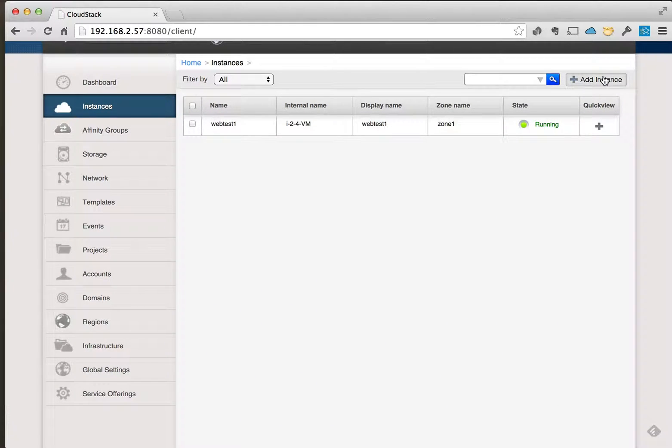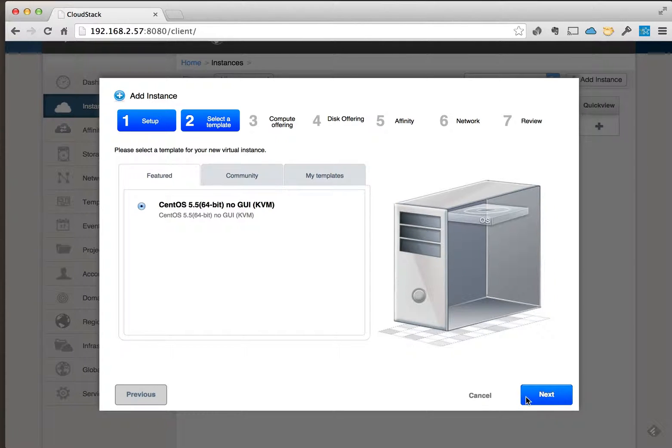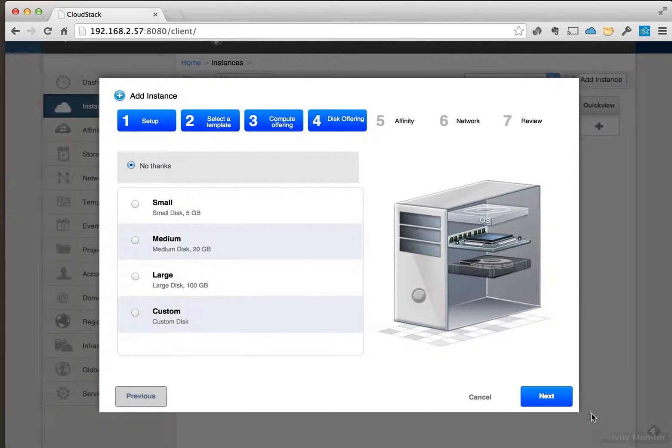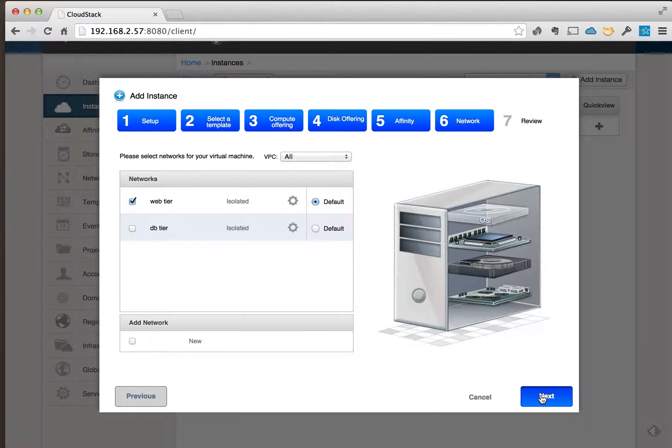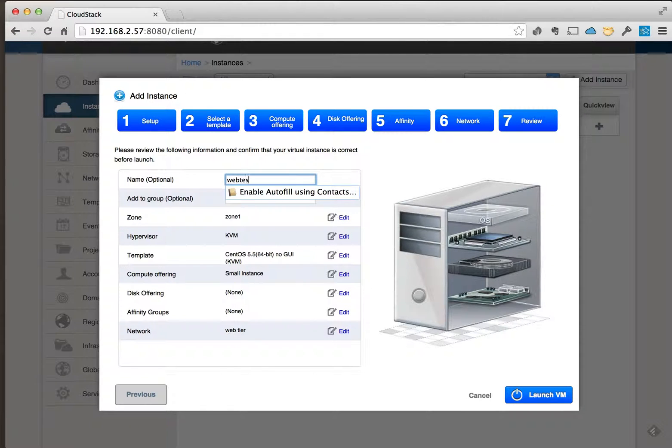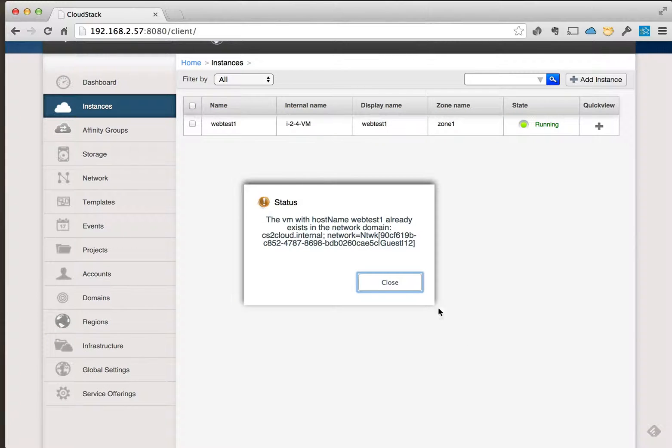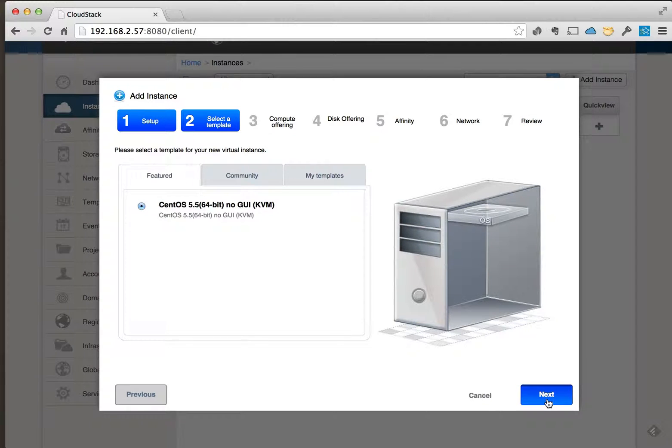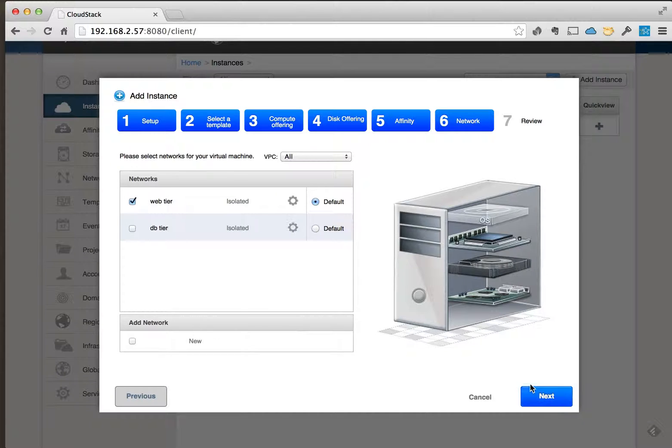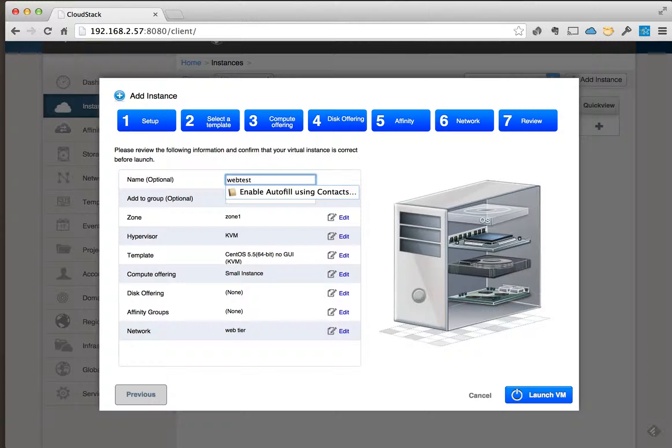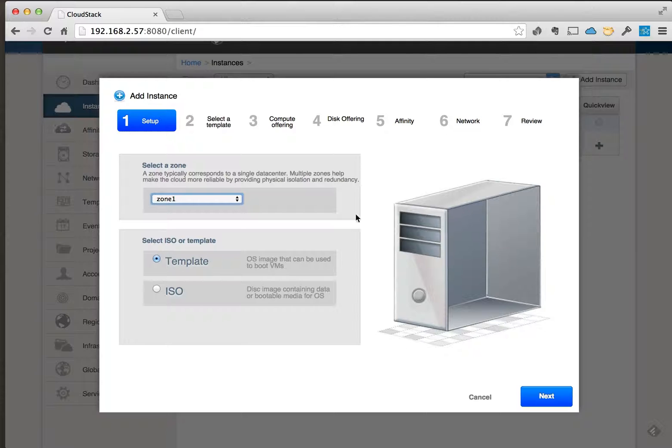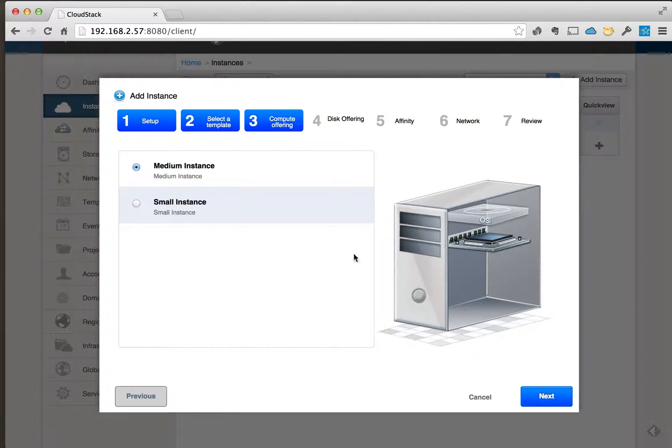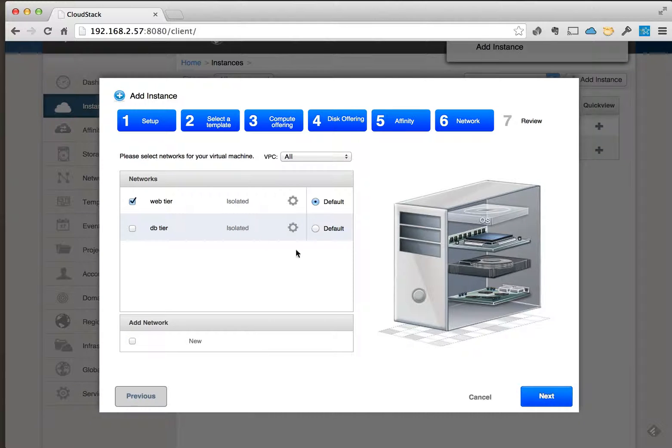also create two more instances. I'm going to create one more web instance and also a DB instance. So we're going to put the web instance of course on the web tier network, and we're going to go ahead and create one for that's going to be on the DB tier or the database guest network.